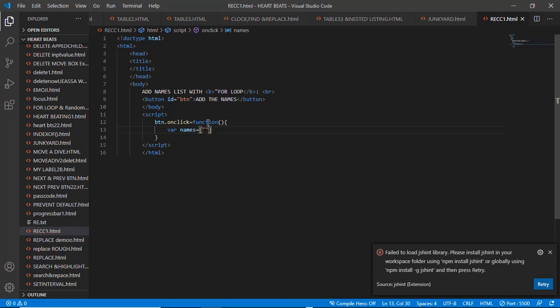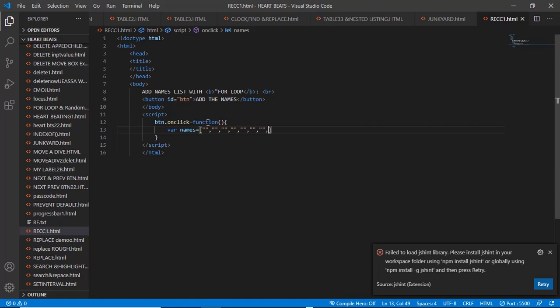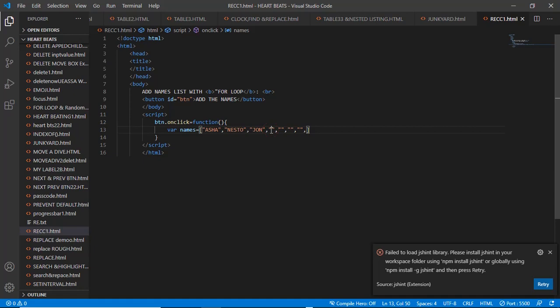Let's say Ashan, let's say Nexo, let's say maybe John, let's say maybe Leo, let's say maybe Joe, let's say maybe Matthew, let's say maybe Google. This is a variable representing the array of names.